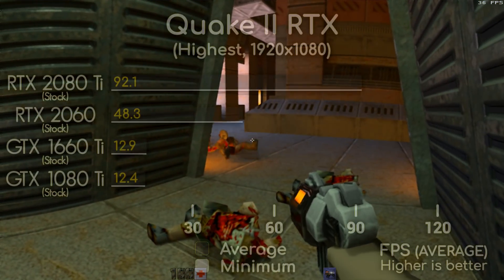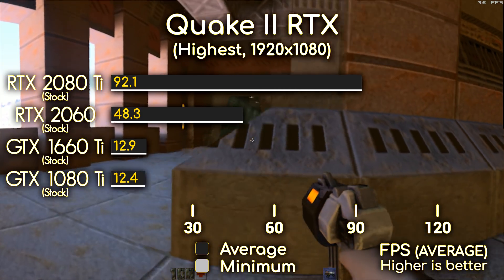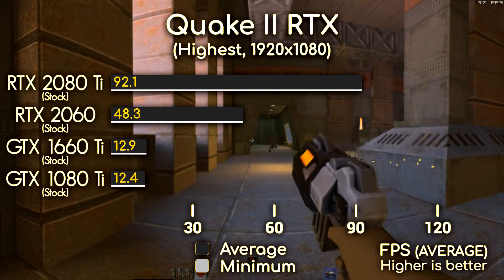Here are the benchmarks if you want to see the difference in performance between GTX and RTX cards.